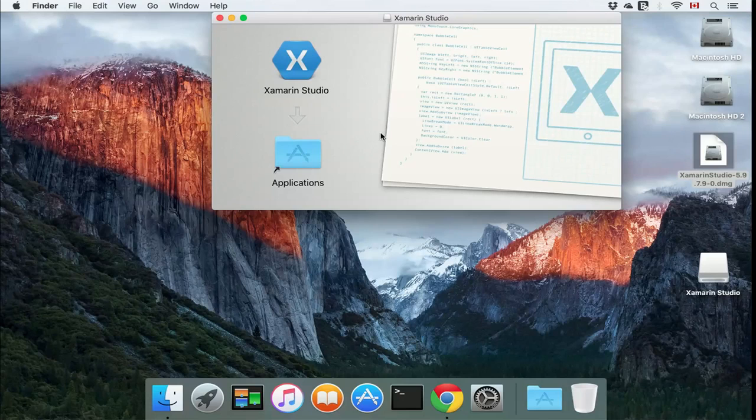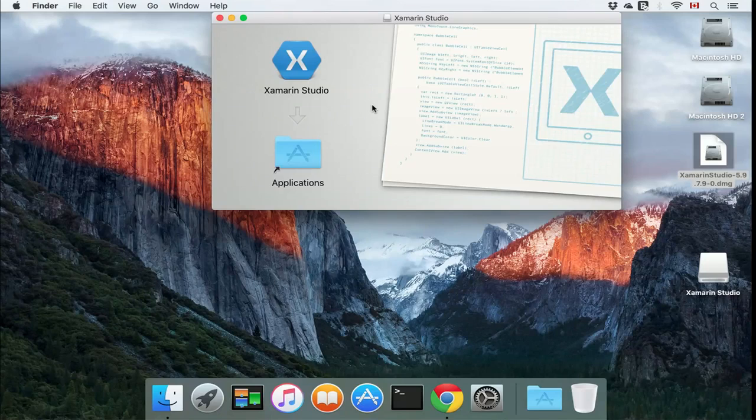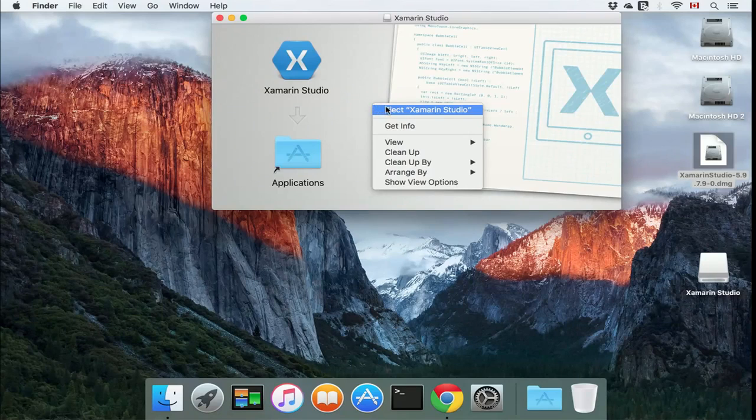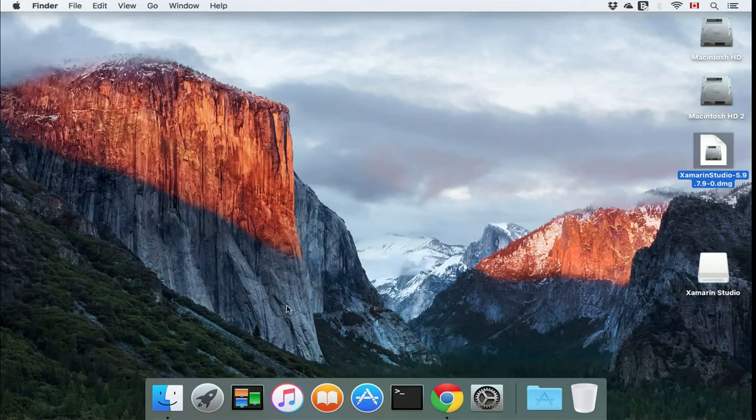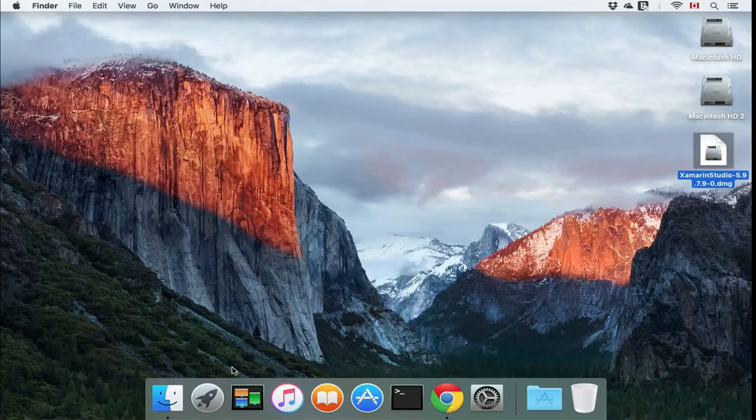I already did that because I have a little bit of an older Mac and it's going to take some time. After the copying is done, you can go ahead and eject the disk image and you can launch the application